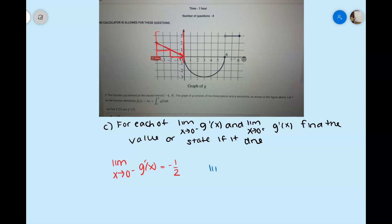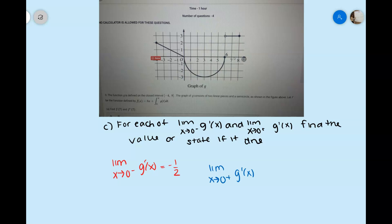For the limit as x approaches 0 from the right of g prime of x: the graph from 0 to 6 is a semicircle, and as you approach from the right the tangent line approaches a vertical tangent. You can see this occurring in the graph. If the circle continued, the slope at the leftmost and rightmost points would be undefined. Therefore the limit as x approaches 0 from the right of g prime of x does not exist, because there is a vertical tangent.